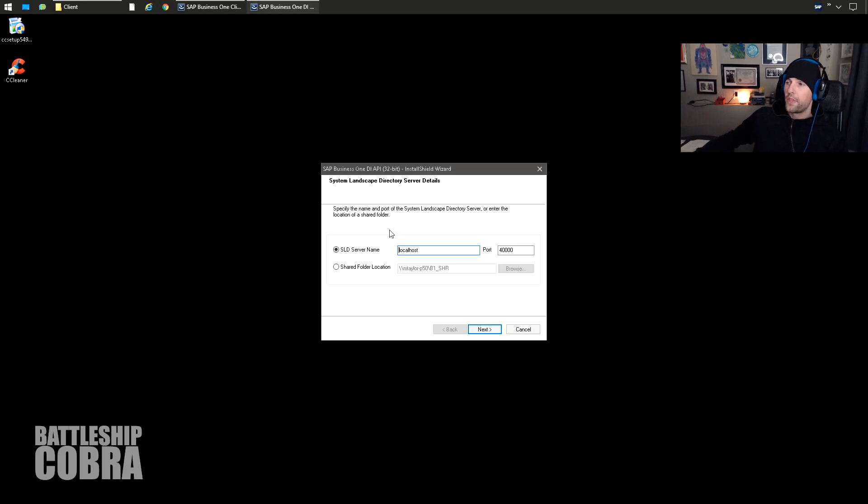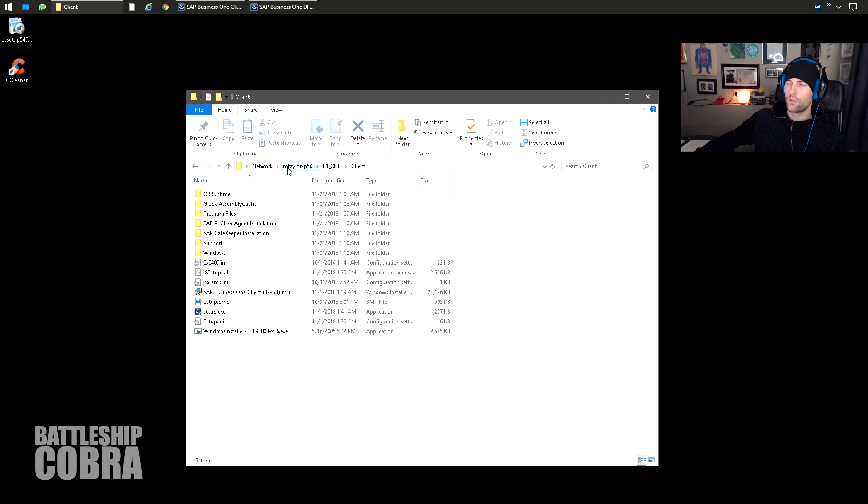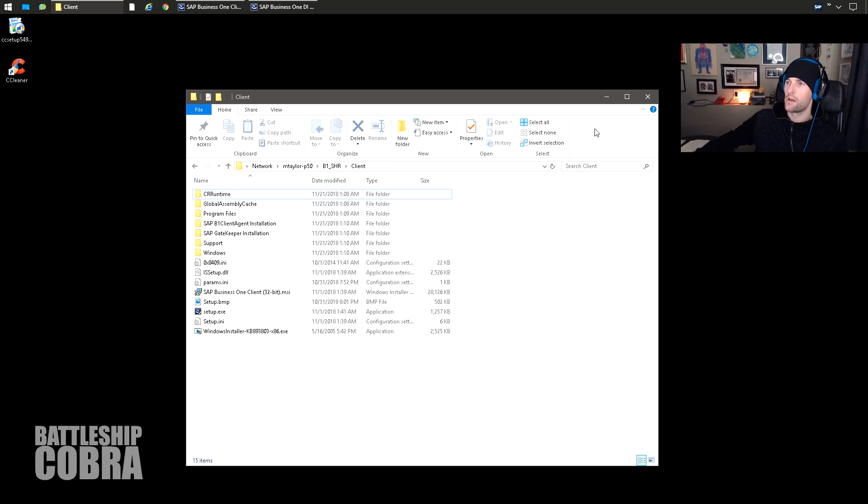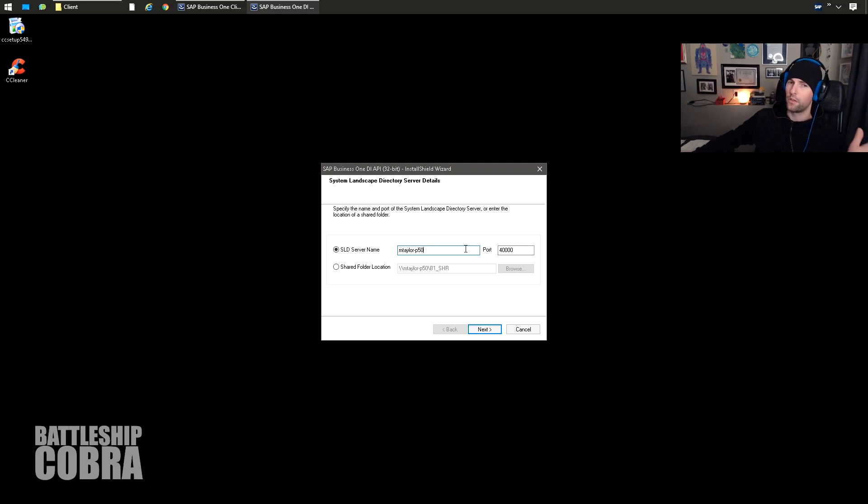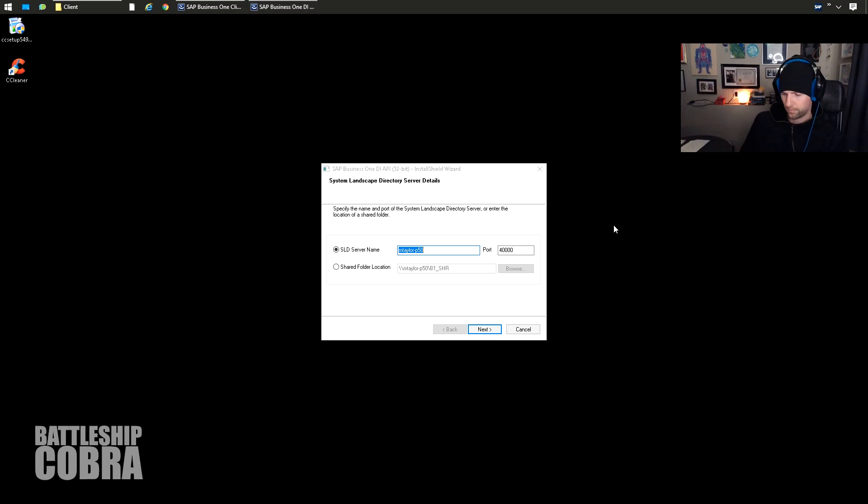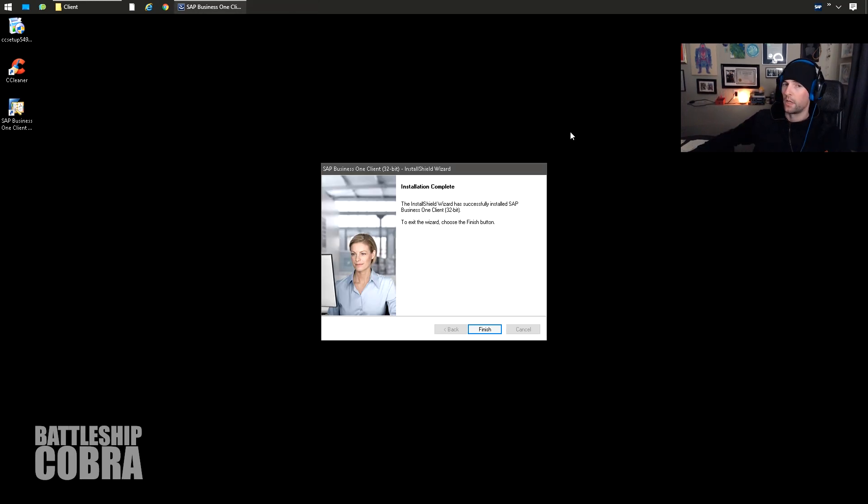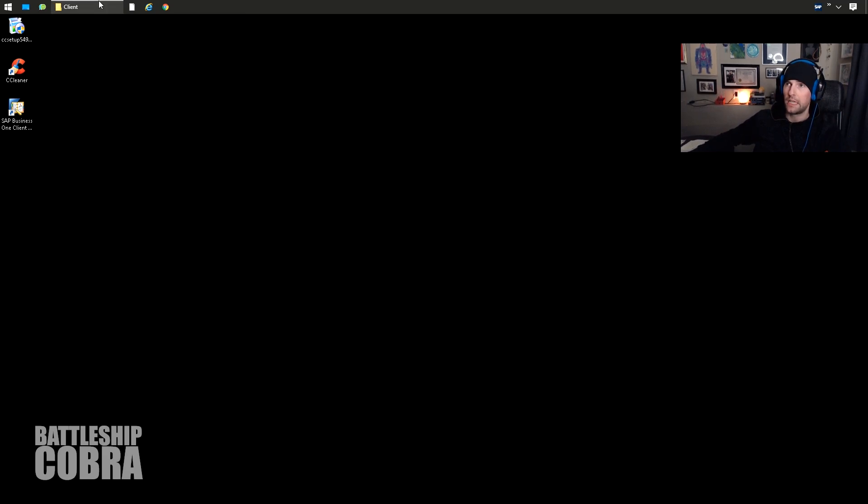Okay, so at this point, you do need to know the exact same spot that you got the client files from. So only under weird circumstances will it be something else. So maybe you moved your B1_Share for some reason. In this case, I needed this MTaylorP50. It's never going to be localhost. Okay, port should be defaults. Again, if you're changing ports, you don't need my help. Then you just let everything install.